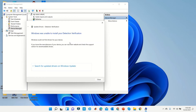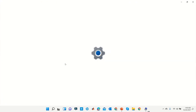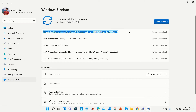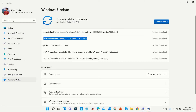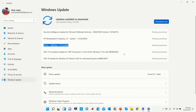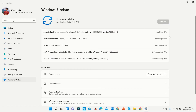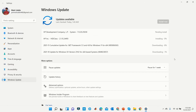Now click Search for an Updated Driver on Windows Update. All missing or outdated drivers will be shown here. Click Download Now to update all at once.